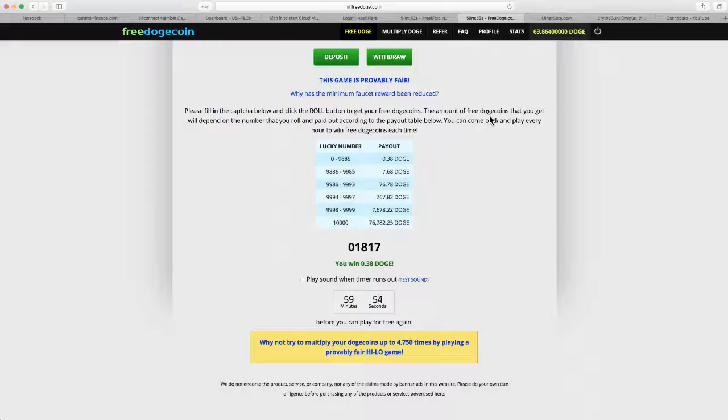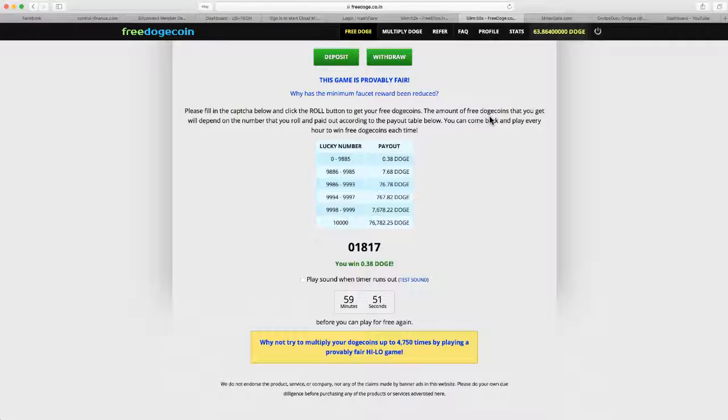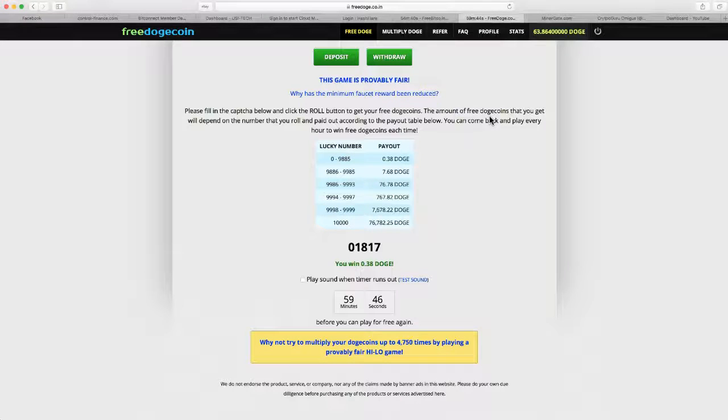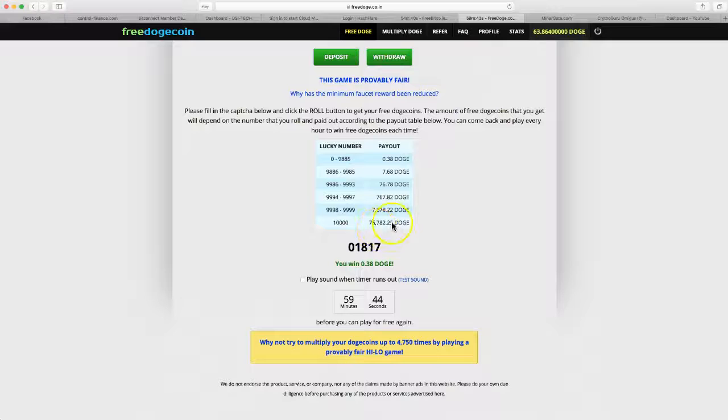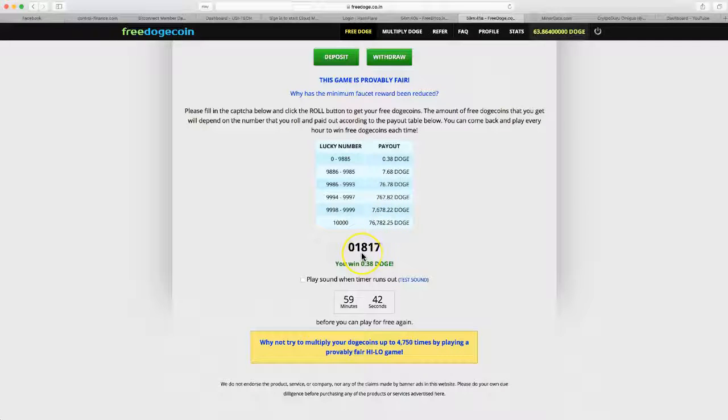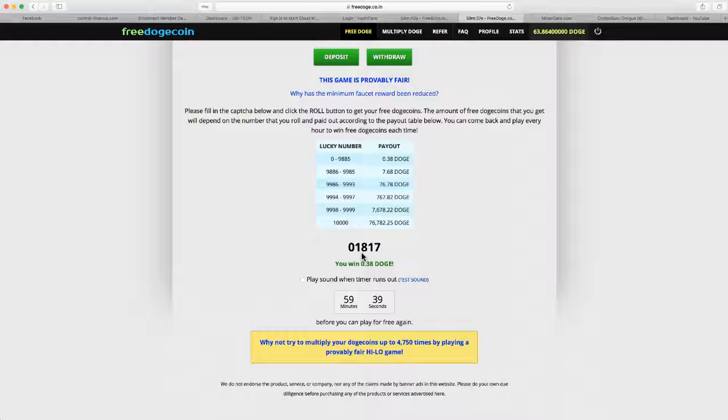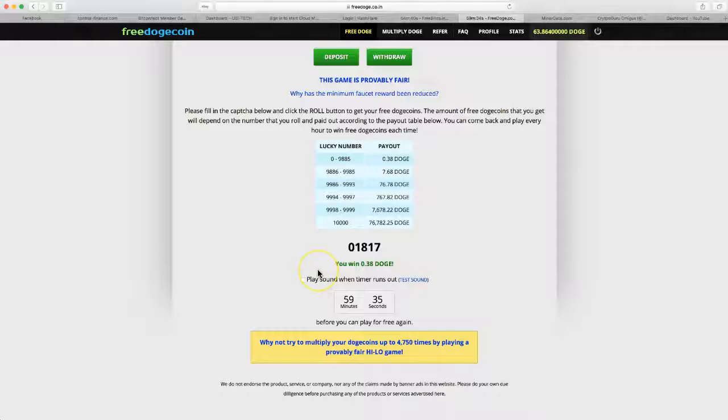All right, next time I shoot another video - this is kind of a silly video but these are good sites to mess around on. It's not really that big of a deal. Who knows, you guys might strike it big, you might get that nice 76,000 free doge there. If you like the sites they should be in the description below.